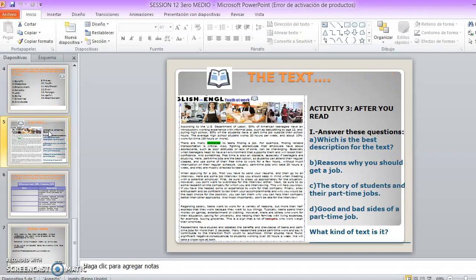Y aquí tenemos el texto que hablamos de Youth at Work, o sea, que hablamos de los jóvenes en el trabajo. Y como se fijan acá, yo tengo una palabrita destacada, que es una del vocabulario que ustedes anteriormente tenían que buscar. Y si se fijan acá, las subrayen. Ustedes deben hacer lo mismo, pero para el resto de todas las palabras.